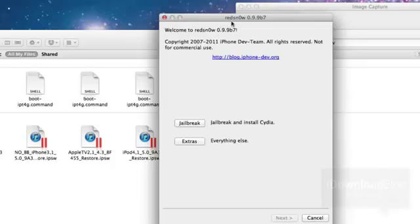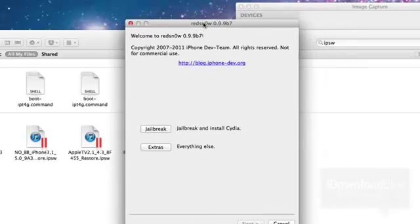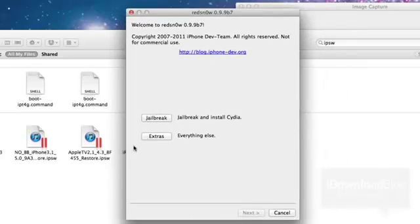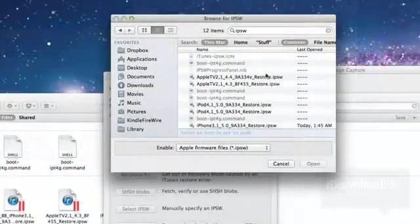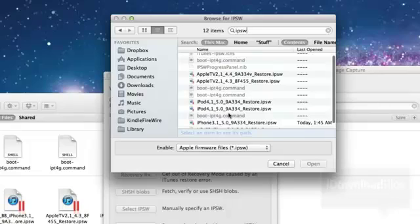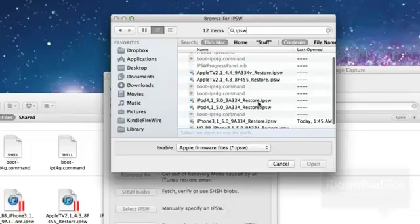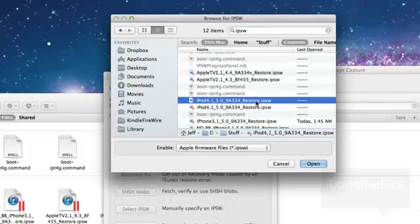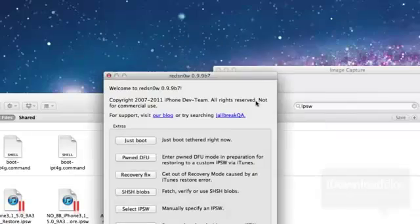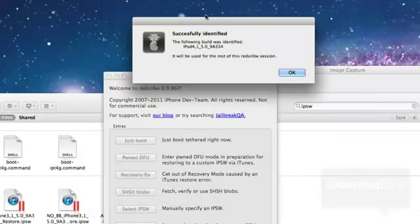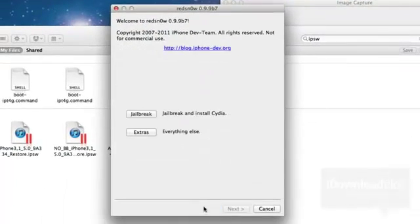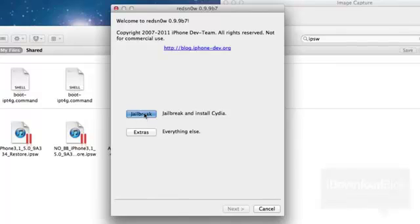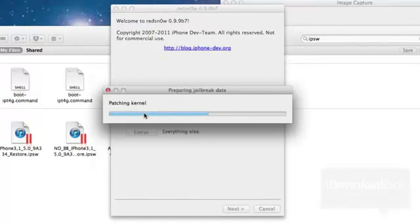Go ahead and open RedSnow 0.9.9 beta 7. And you need to go to Extras so you can specify that particular firmware. Select IPSW. Find your firmware. There it is. The 5.0 firmware for the iPod Touch or whatever device you're deciding to use. And once it's successfully identified, just click OK.